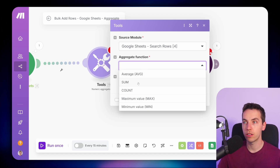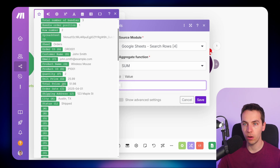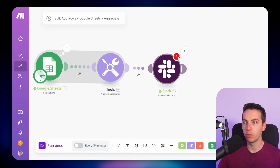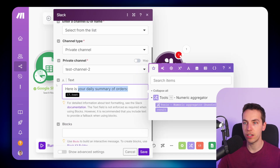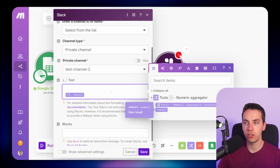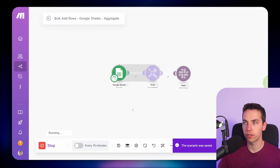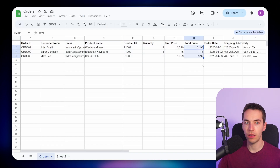I'm going to select sum, and the value will be the sum of the total price — that's just going to add up all of the order values for the day. Then in the Slack message text, I'll select the result from this numeric aggregator, press save, and then run once. Now we'll go to Slack and see the total orders of the day: 156.95. That was the sum of the total price.